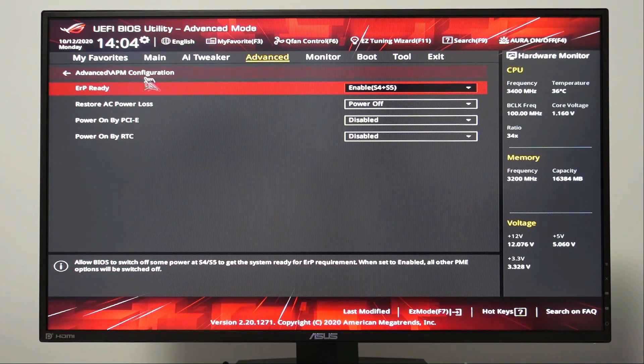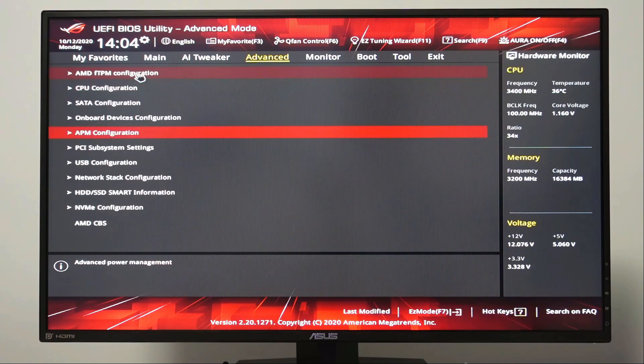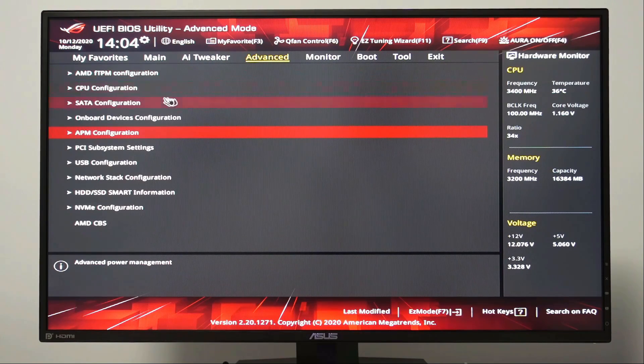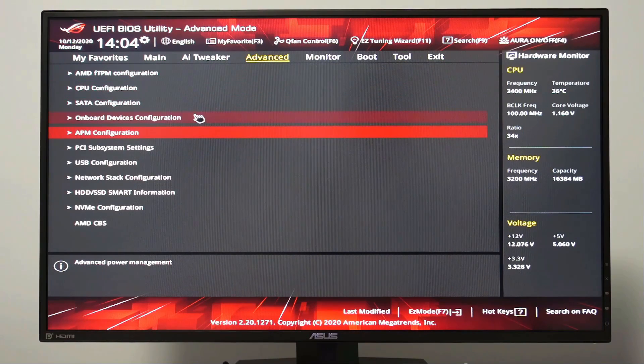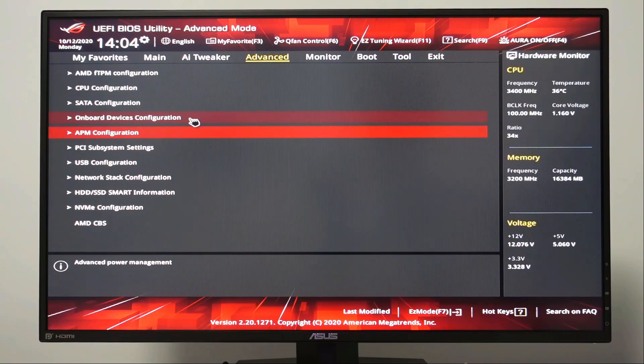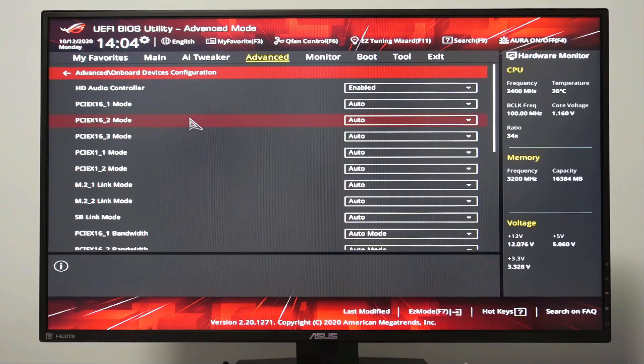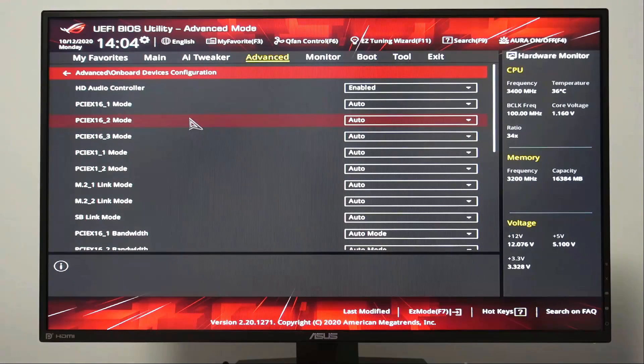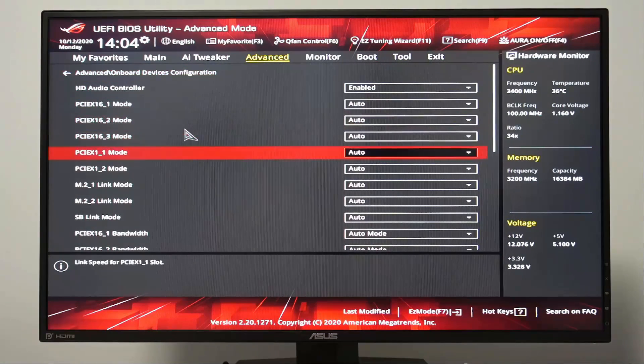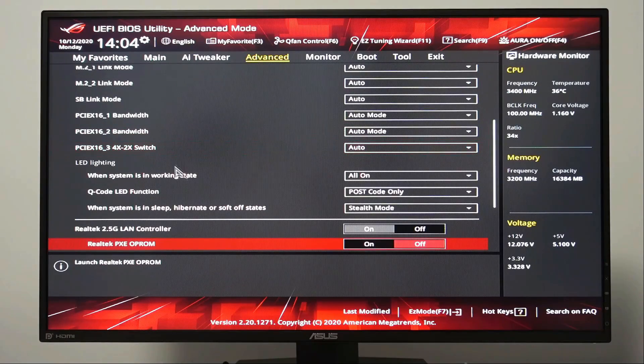Let's go back to the previous page and this time let's choose onboard devices configuration. Let's scroll down and let's look for LED lighting.